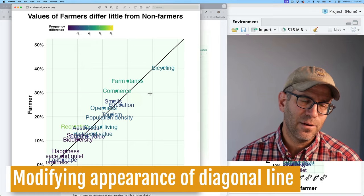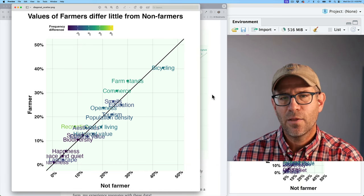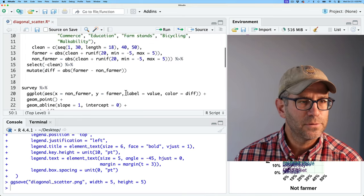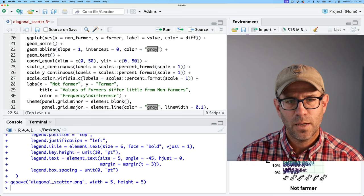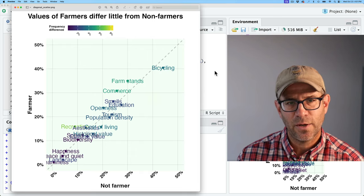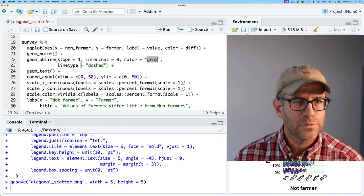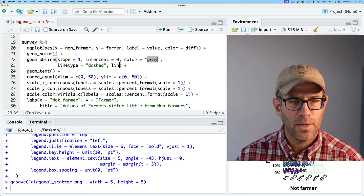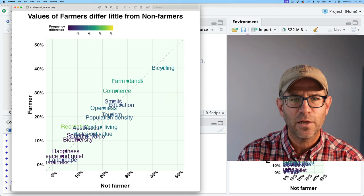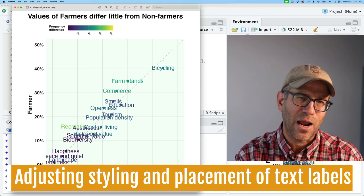The next thing to tackle is our diagonal line. I drew it as a solid black thick line, but theirs was a dashed thin gray line. So in geom_abline I'll set color equals gray, linetype equals dashed, and linewidth equals 0.25. That's a little thicker than our grid lines but looks pretty good.